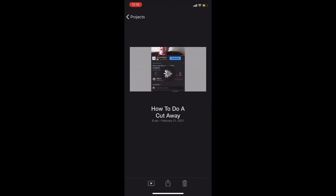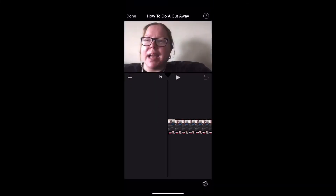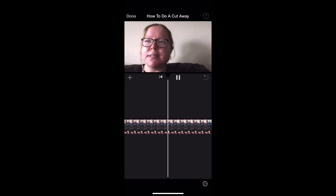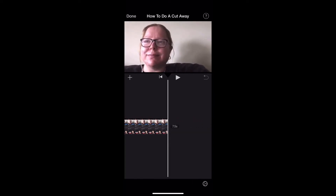I'll start by tapping on Edit to open the project. Let's play the clip and see what we've got. About halfway through the video clip, I'll switch to a clip of my channel page inside the YouTube app, so you know what it looks like.